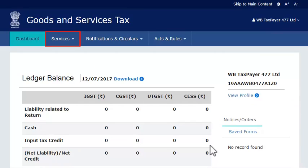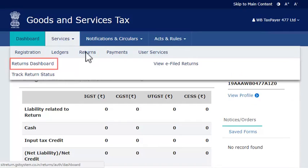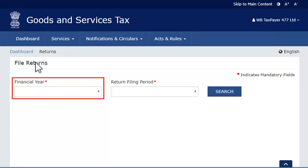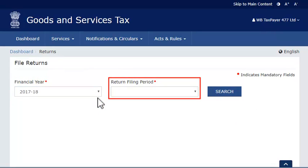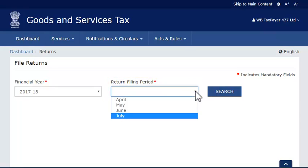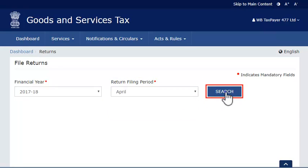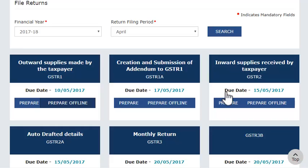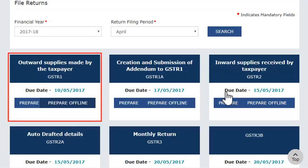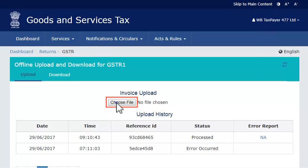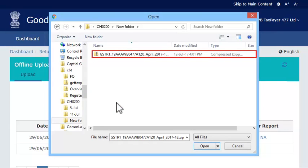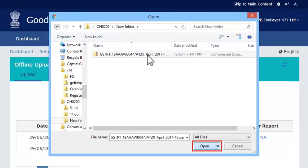Once done, log in to the GST portal and find your way to the returns dashboard. Select the financial year and return filing period as you did in the offline utility and click Search. The pending returns of the selected tax period will get displayed. From the Outward Supplies made by the taxpayer GSTR1 tile, select the Prepare Offline option. Then select the JSON file that you created and click Open.